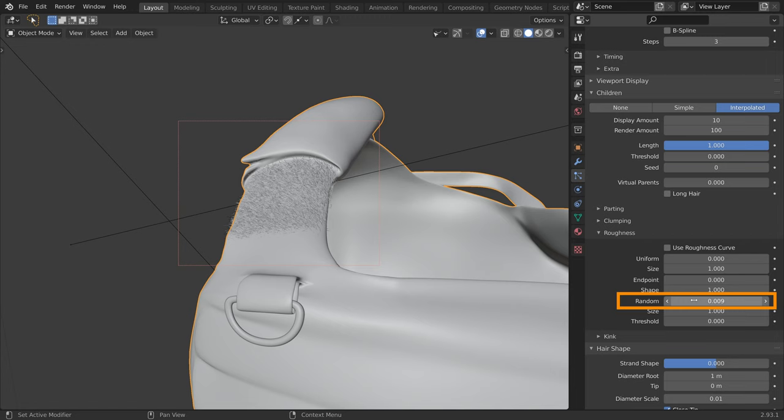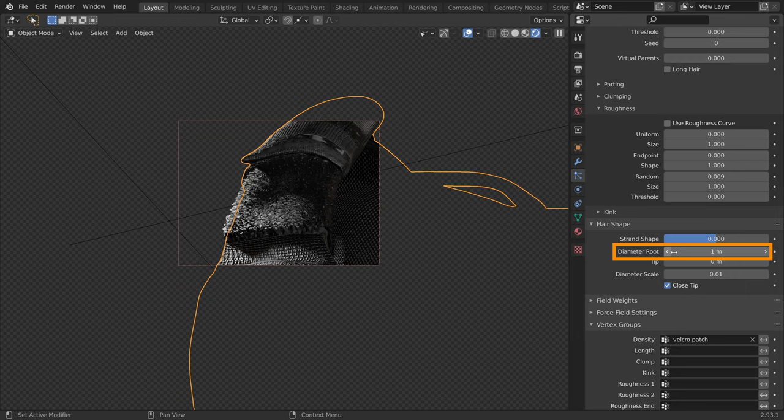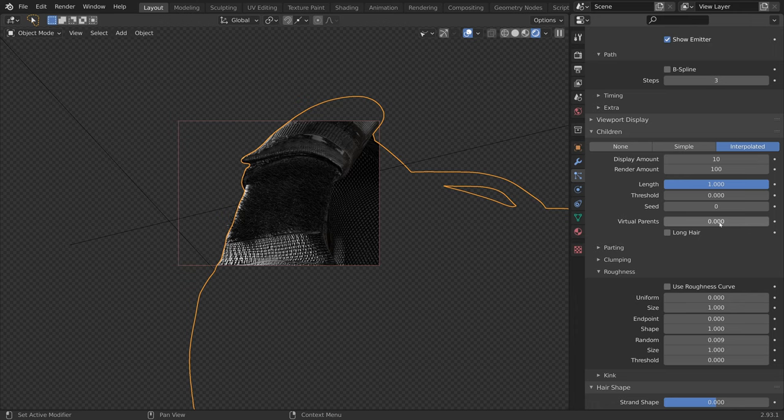Let's preview the result. The hairs are too thick. Under the hair shape section, I will reduce the diameter root. And finally, let's increase the amount of particles.